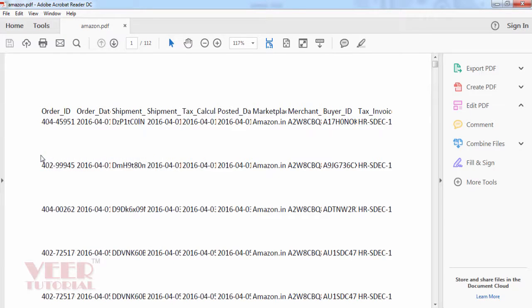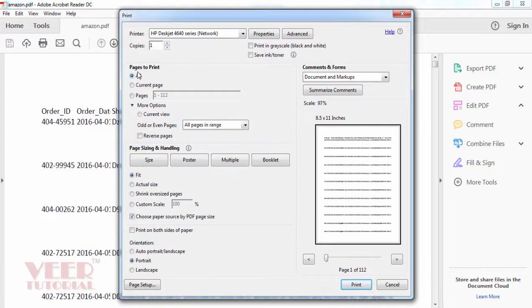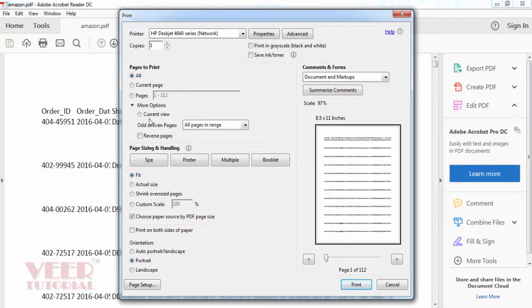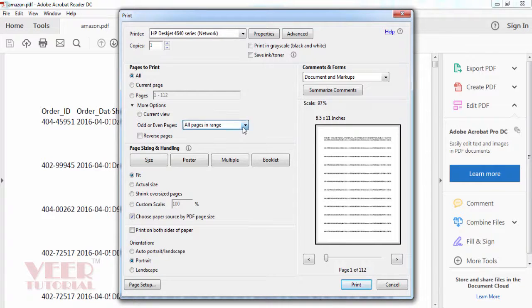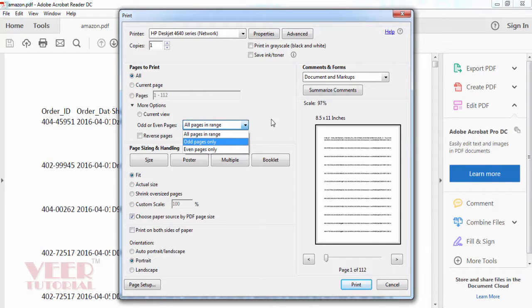Go to More Options under Pages to Print. Select All, then go to More Options. Here you have options for odd or even pages. You can select even pages or odd pages, so whichever page you want first, you can select that option.